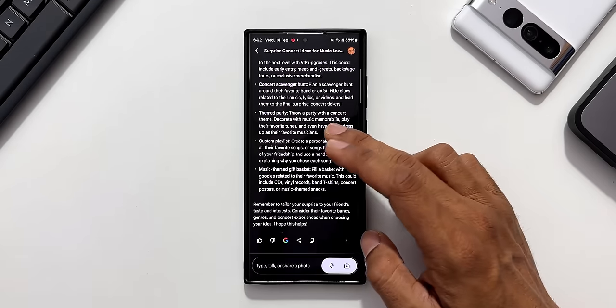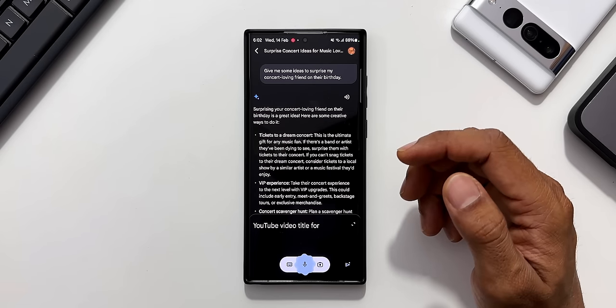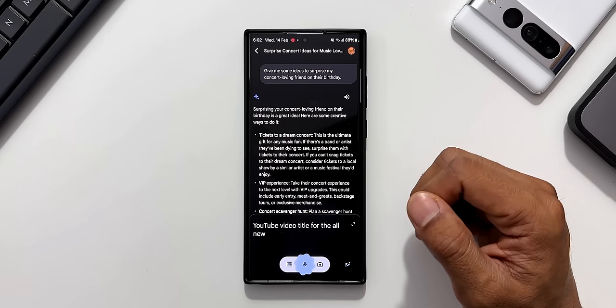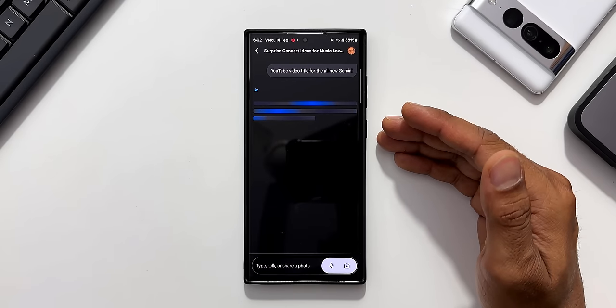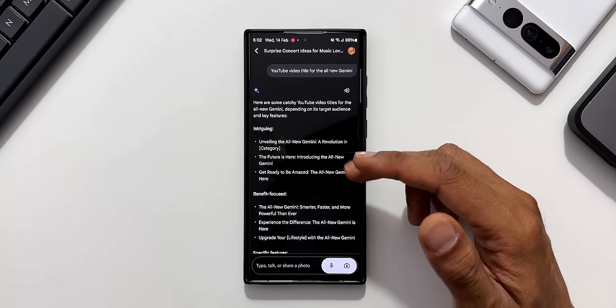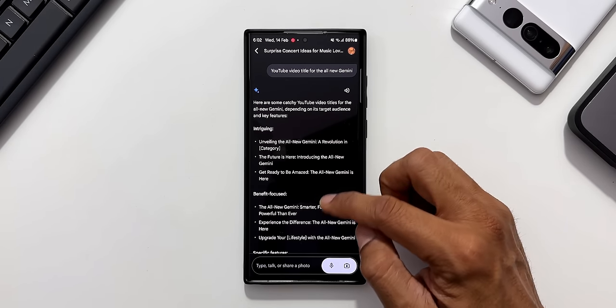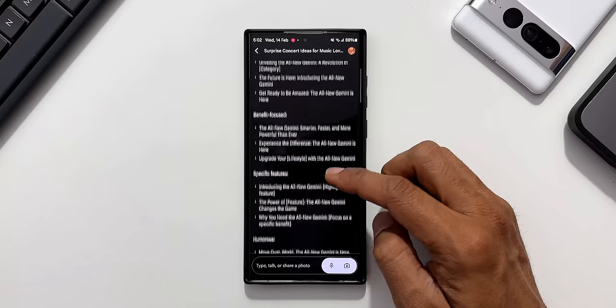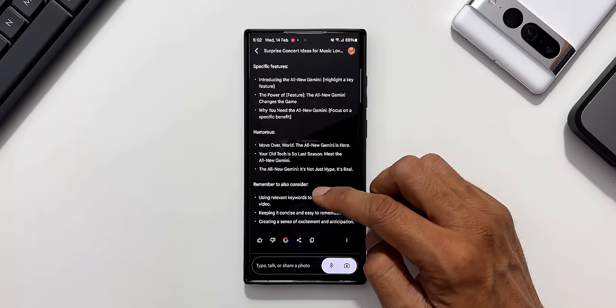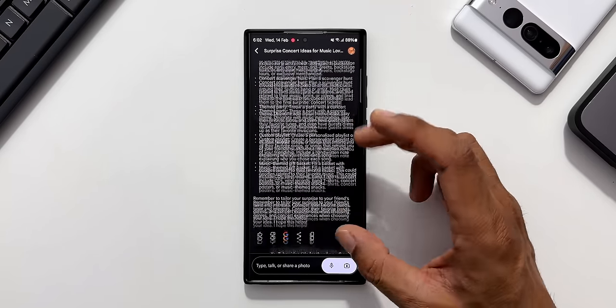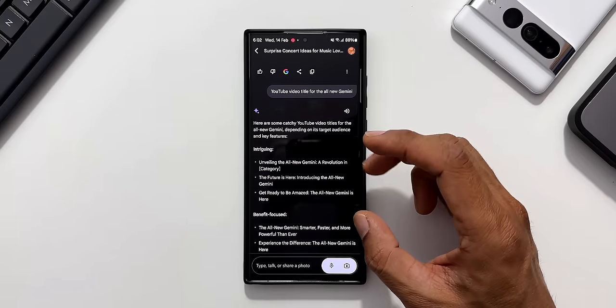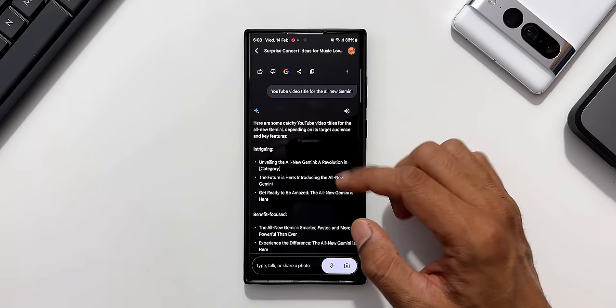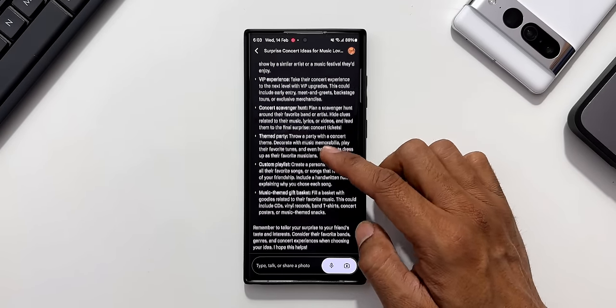Now let me ask for a YouTube video title for the all new Gemini. You see it's generating a video title for me. Maybe I will add one of these titles. As you can see we have got intriguing, benefit focused, specific features, humorous. Remember to also consider. There are different categories in which I'm getting these responses and you can also see the previous search history.